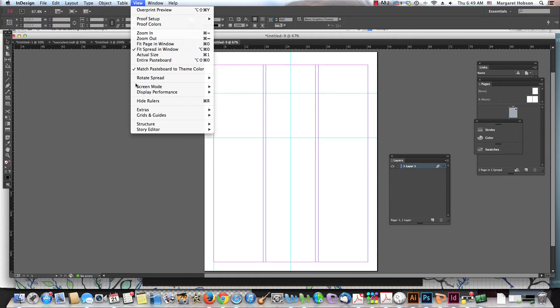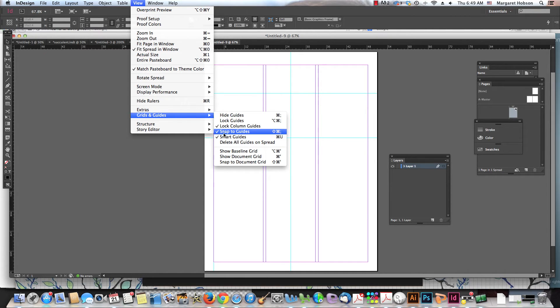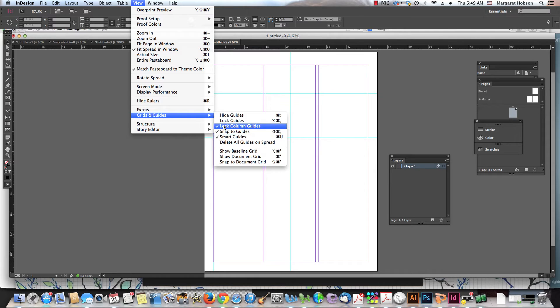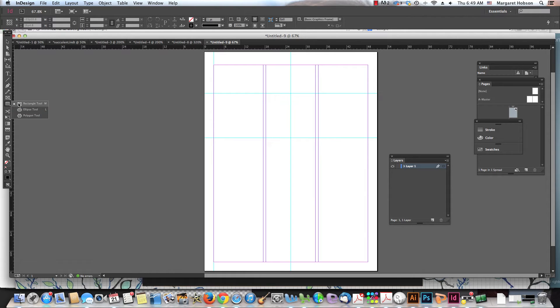Another feature that we have under view is we can come on into our grids and our guides, and we can snap to guides. All right, now what that means, and you'll feel it. You might like it, you might turn it off.